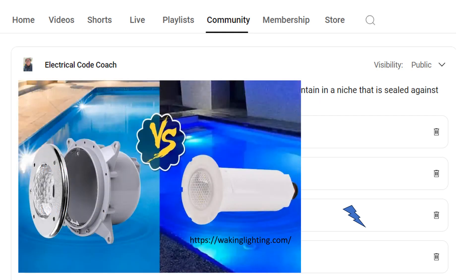This photo was taken from wakinglighting.com — you can go over and check them out. On the left-hand side is a wet niche light, which allows the fixture to be submersed in the water. On the right-hand side is a no-niche light. The one we're talking about today is somewhere in between: it has a niche, but it does not allow the entry of water. It's very important that we understand what light we're installing because the codes will change depending on that.